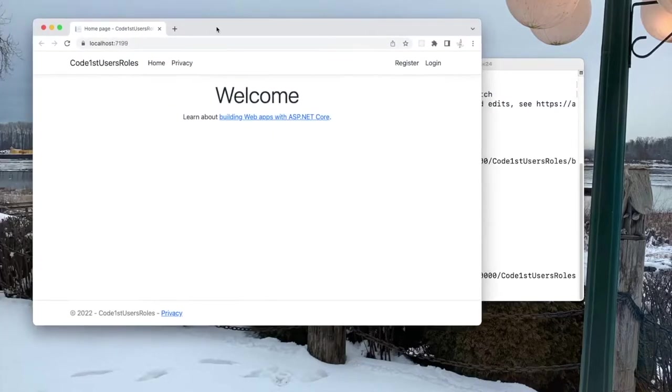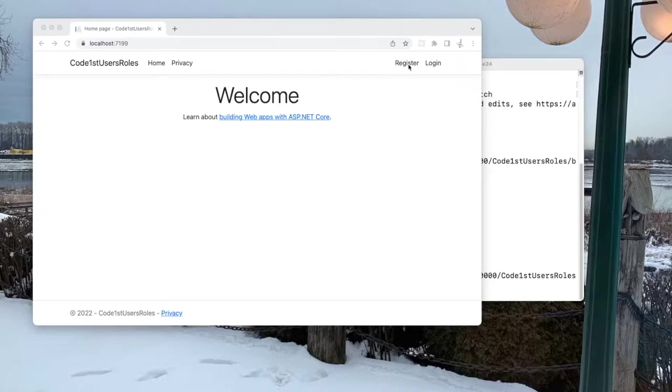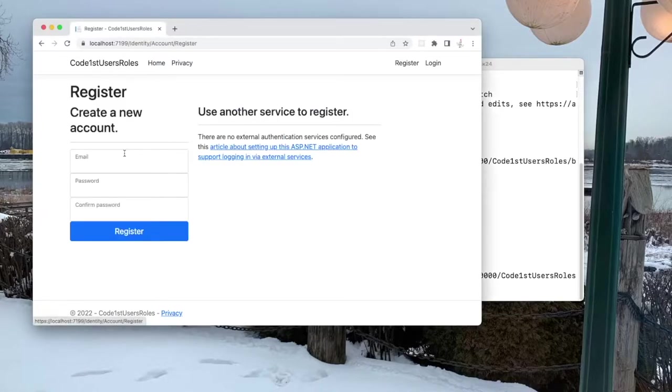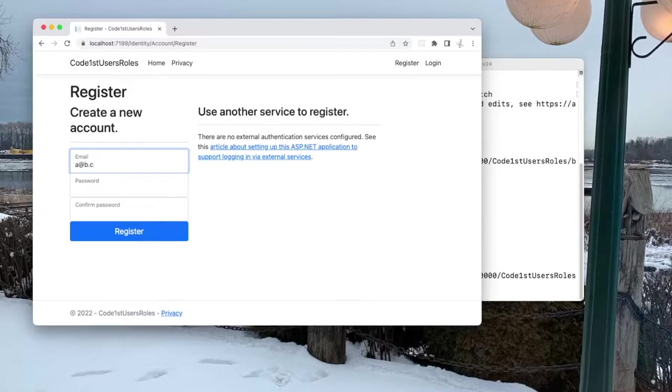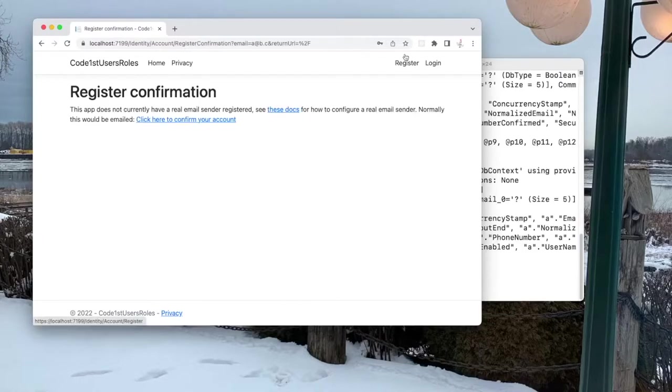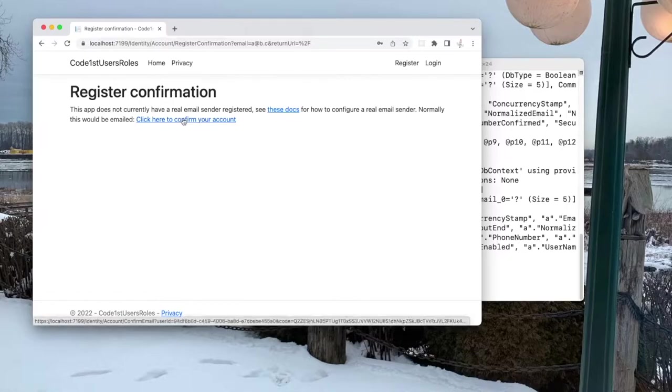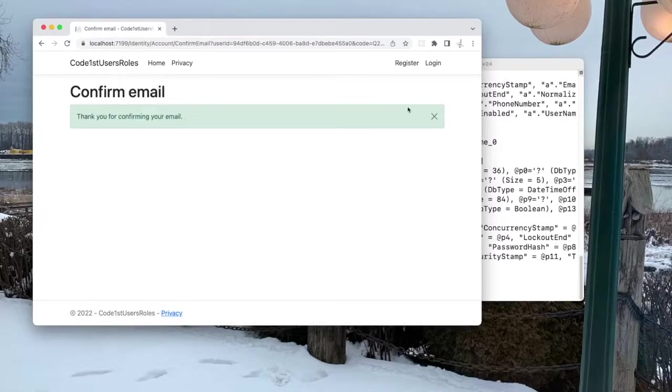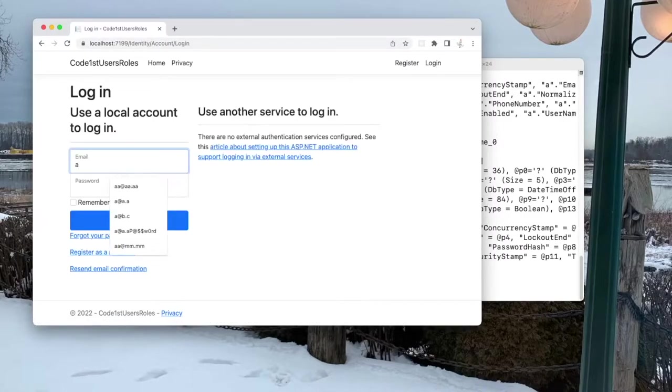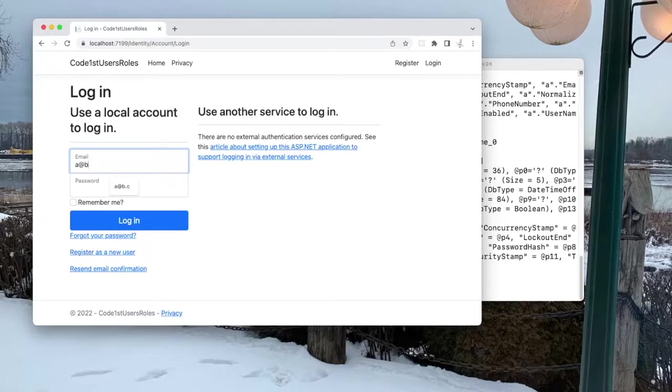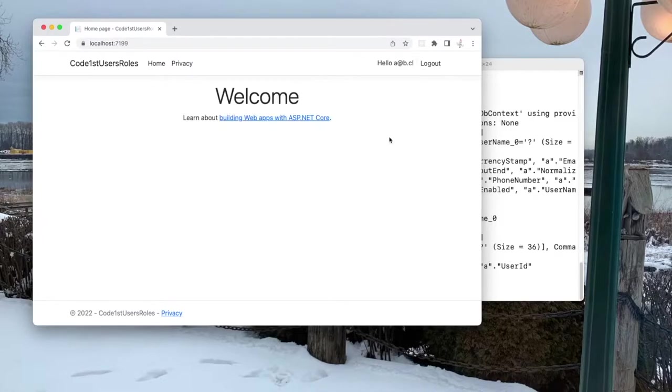This is what the page will look like. Now we can register a user with, for example, I'll create a at b dot c, and a password. And you'll get this screen. You can click here to confirm your password. Now I can log in with that account, which is a at b dot c, and the password. And at this point, I should be logged in.